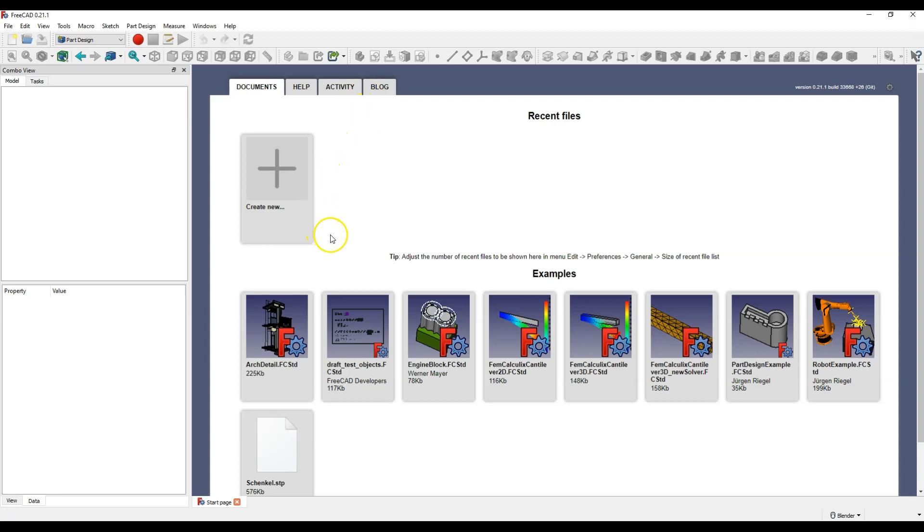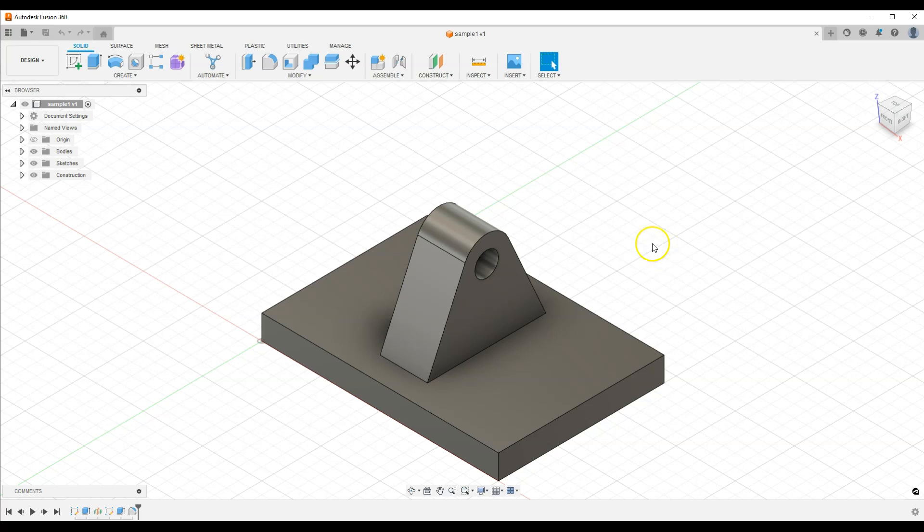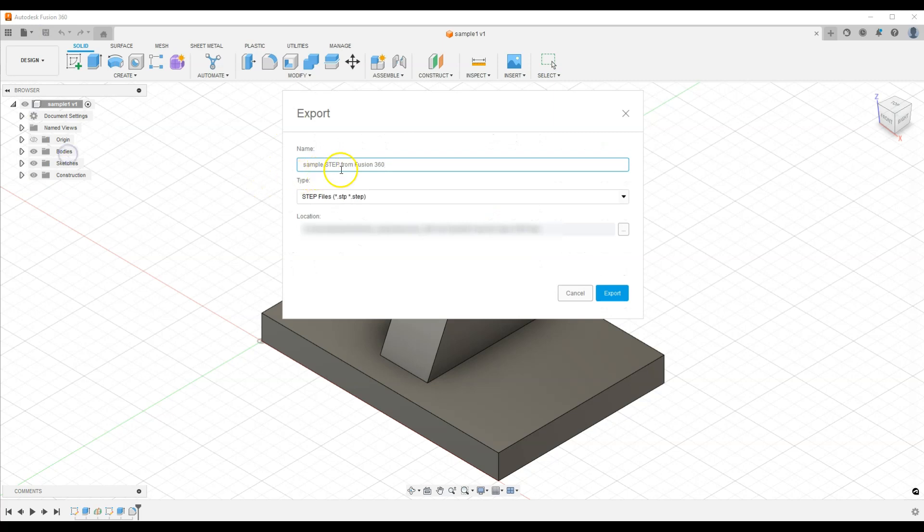I created a sample model in Fusion 360, now I will save this model in STEP format. Sample STEP from Fusion 360 and export.